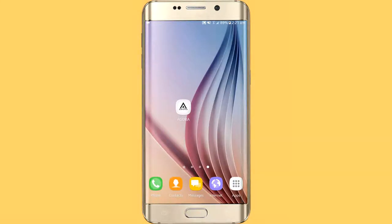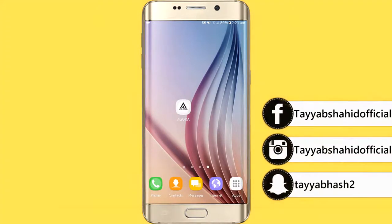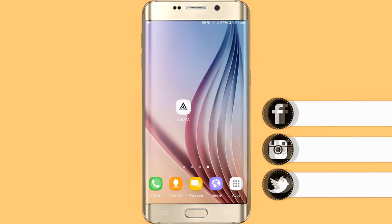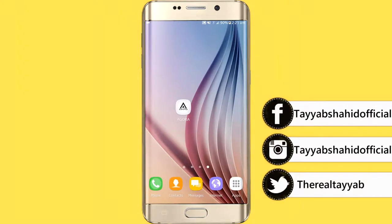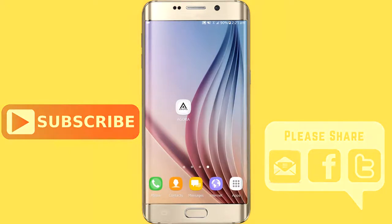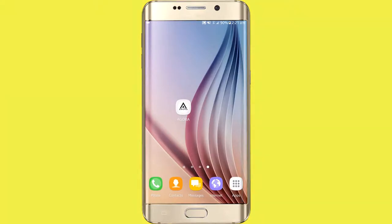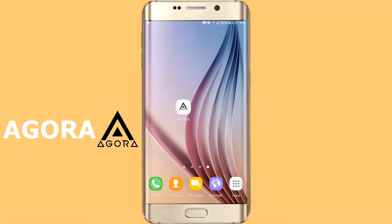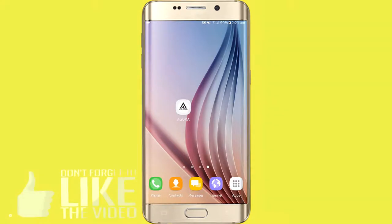Hello guys, welcome back to another video. In today's video, I will tell you how you can earn money from your pictures — pictures you take from a DSLR, portrait shots, or any lens picture — and you want to sell them. There is an app called AGORA. The link is in the description. You can download it. Let's go to the app.